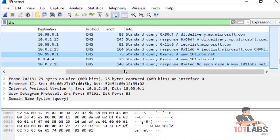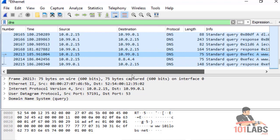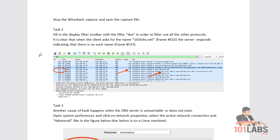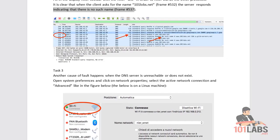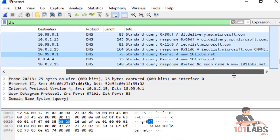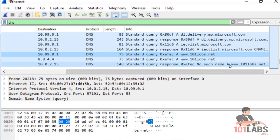We can see a standard query for 101lobs.net. Filling in the display filter for DNS, it's clear that when the client asks for the name 101lobs.net, the server responds indicating there is no such name. Back in our capture we can see: standard query response — No Such Name — A record 101lobs.net.